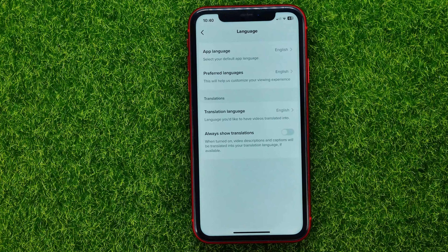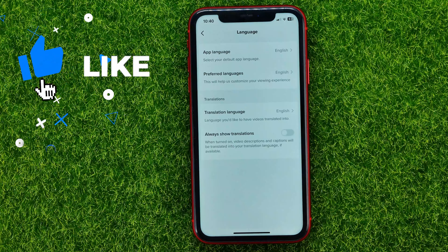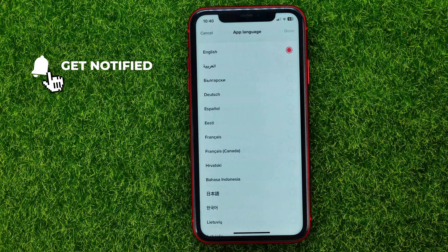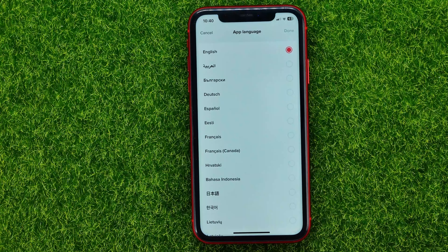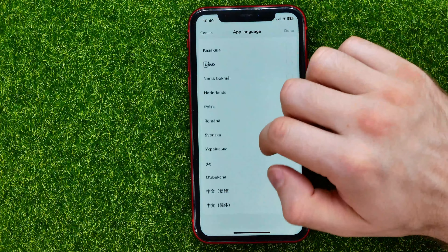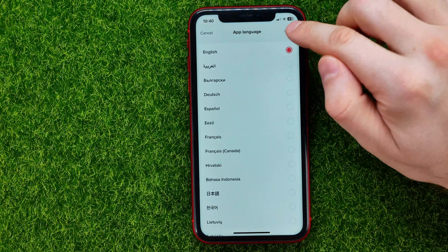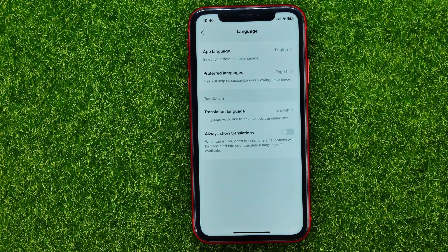Tap on that and it will allow you to set up language in three different ways. The first way is to tap right here and select the default app language. You can go through the list and select any language from that list, then don't forget to hit done, and that will translate all your settings and the text in the app itself.